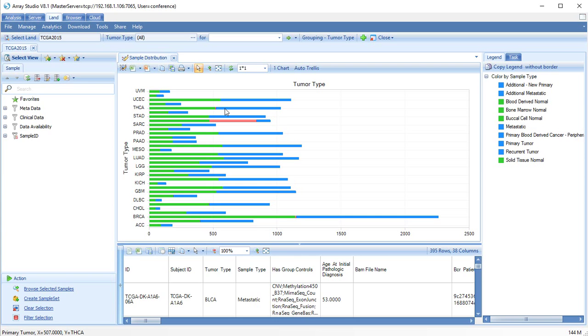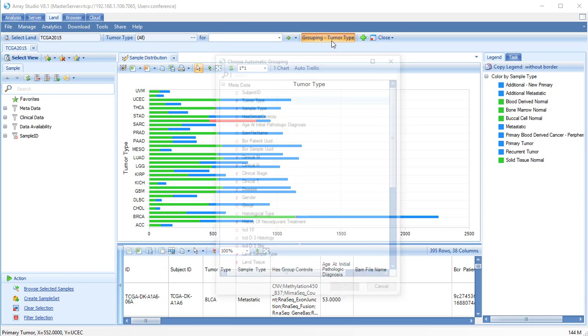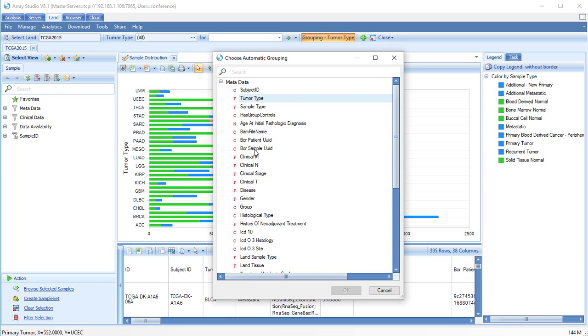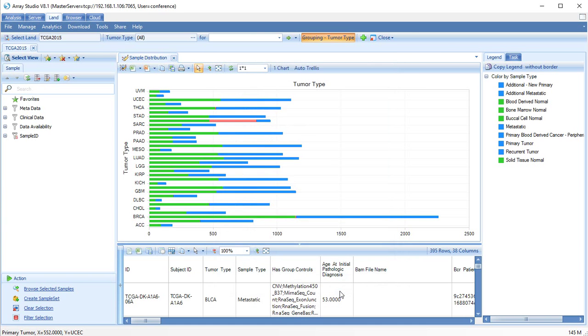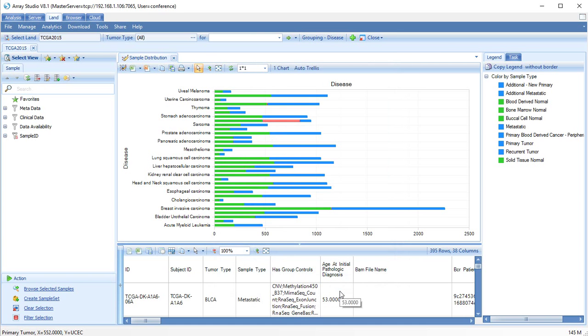Sample groupings can easily be changed. Let's change the sample grouping to disease. This will show the full names of the tumors instead of the abbreviations.